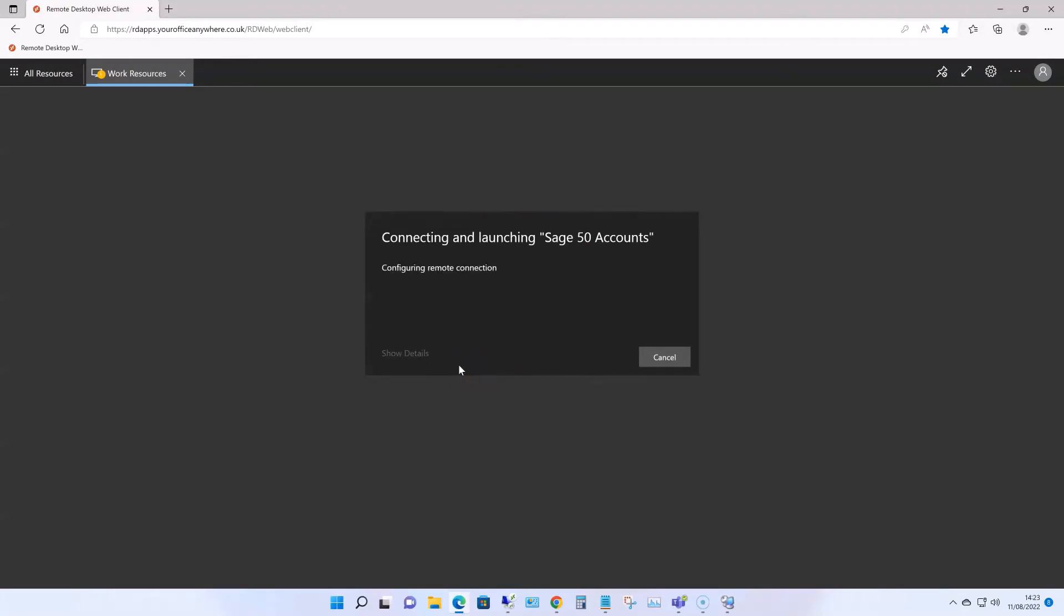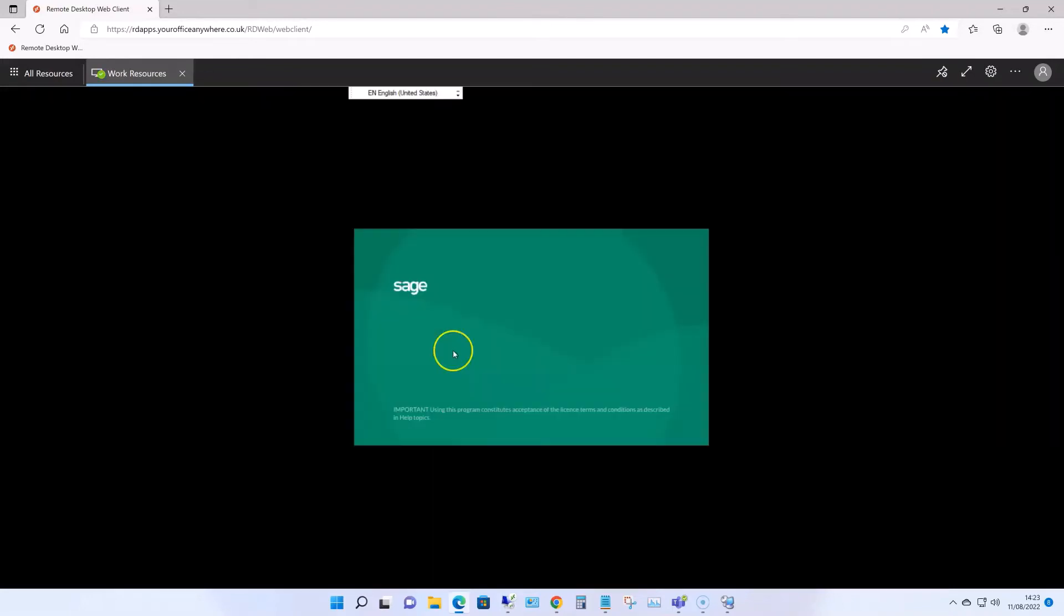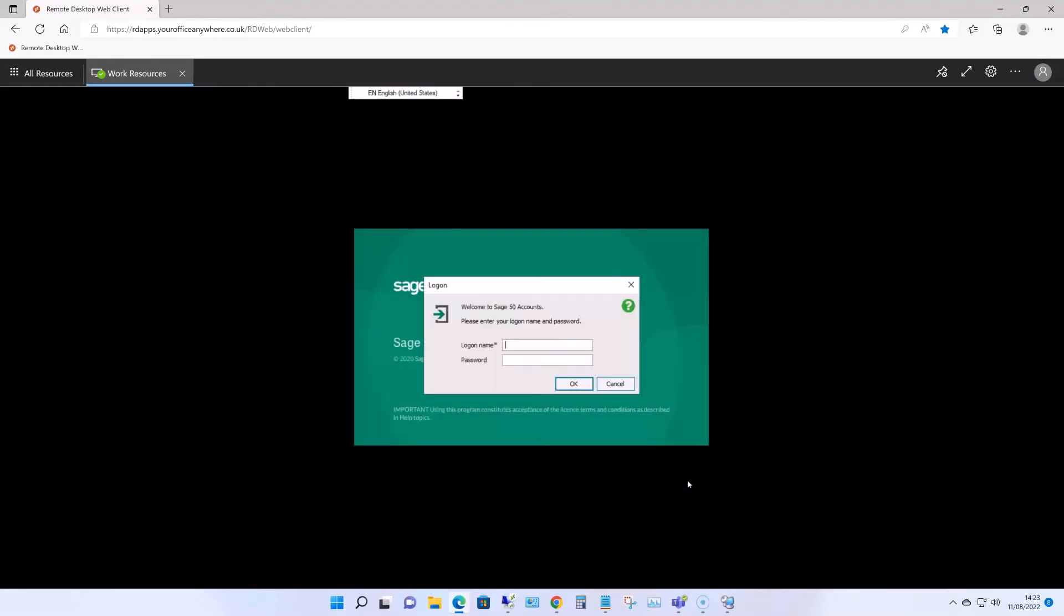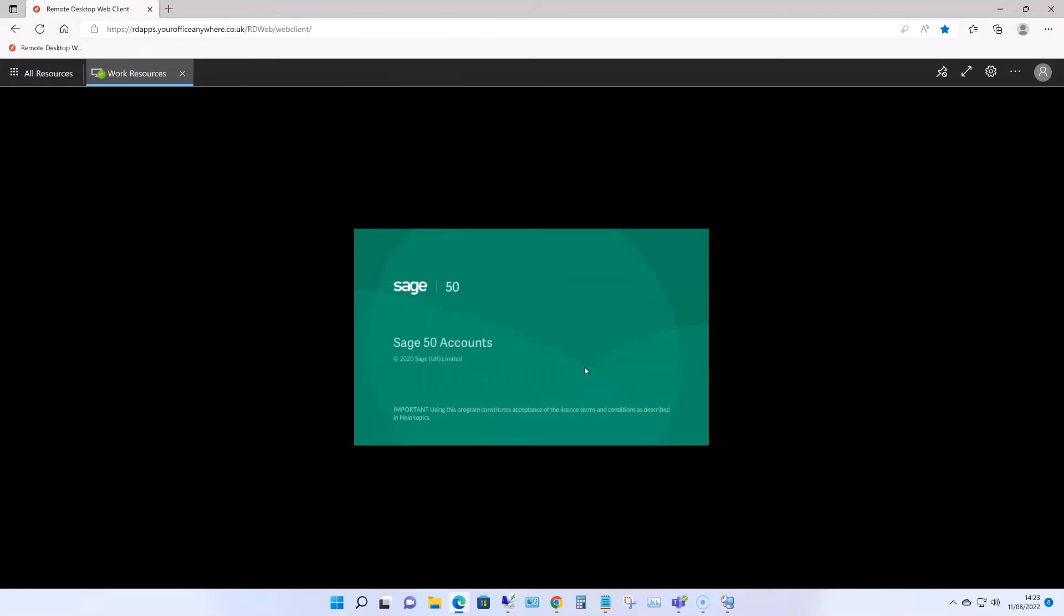This is really handy if you're working on a strange computer. You can simply connect to the web client website, log in, and run Sage as normal. This option doesn't work on phone or tablet browsers, but for these, you can download the Microsoft Remote Desktop client app from the relevant app store, and that works just as well.